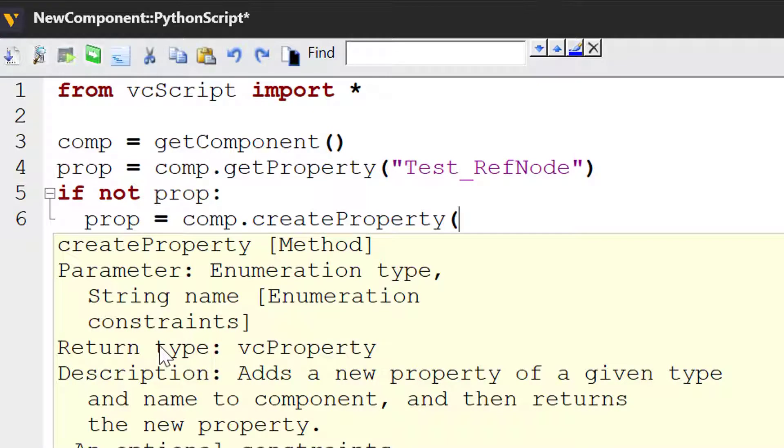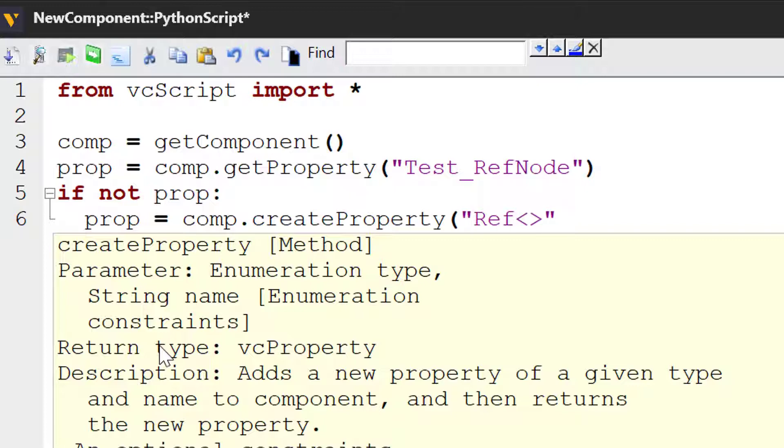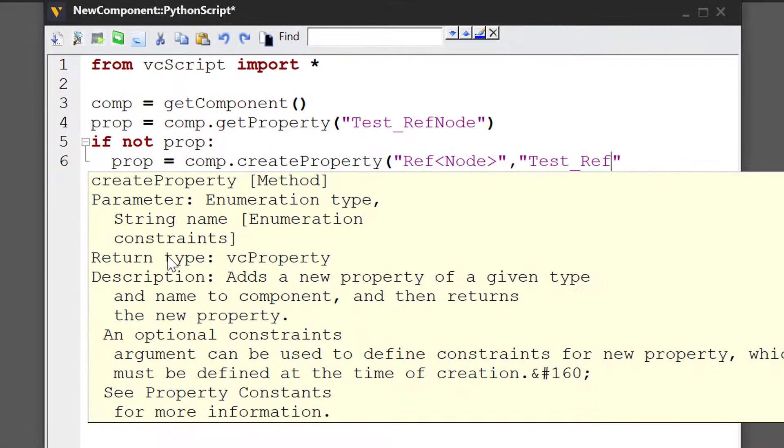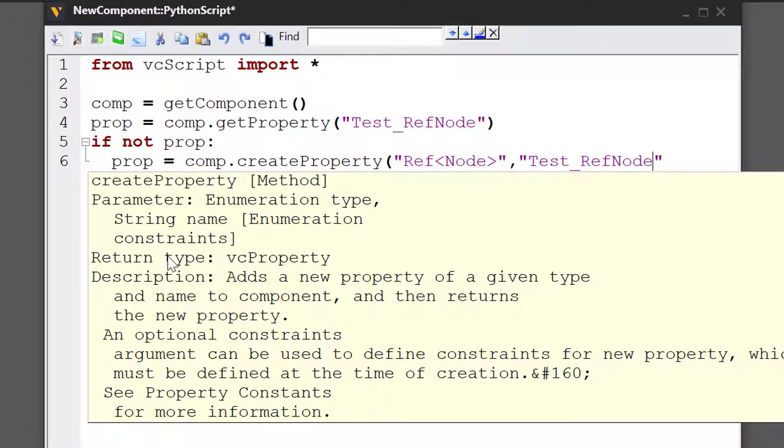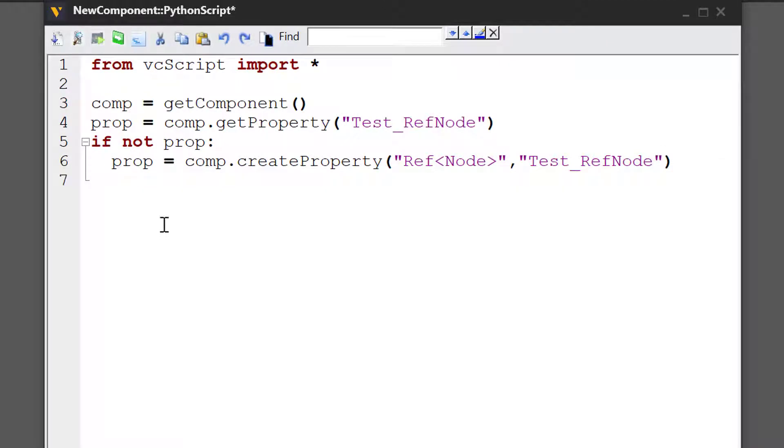This method allows you to create a property of a given type and name. When you want to create a reference type property, you have to pass its type as a string. Use the ref keyword, and inside the tags here, you give the type you want. So we want a reference node type property. Let's now name the property we're creating, testRefNode. And we will use the default constraint so we can assign a node to this property's value.